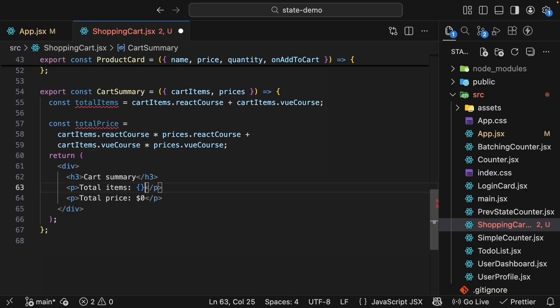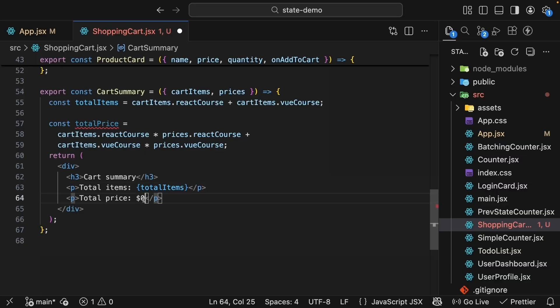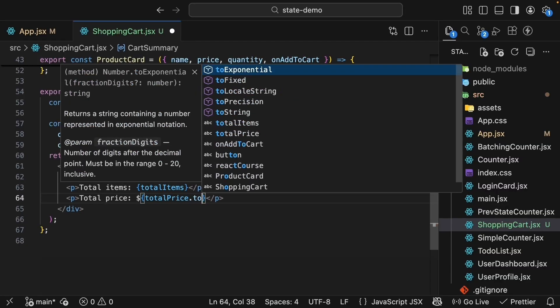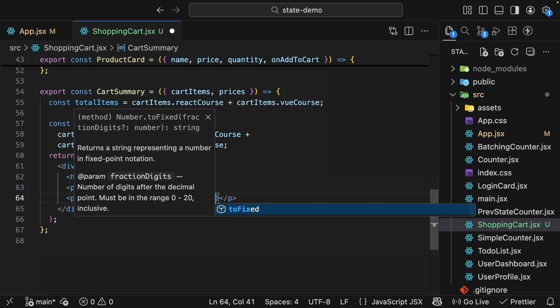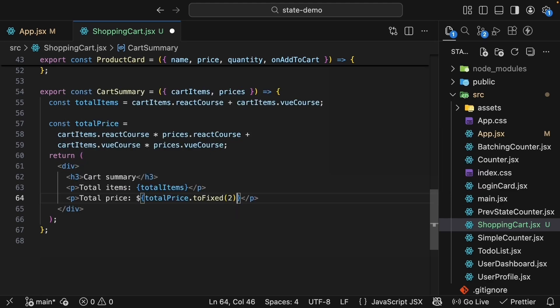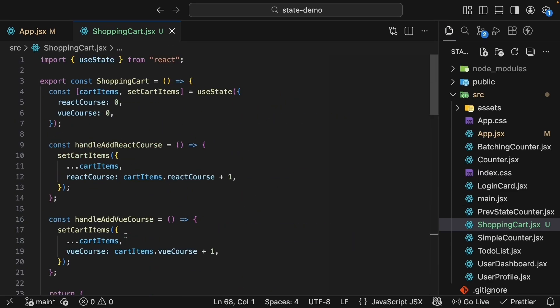Now let's update the JSX to show these calculated values. TotalItems we render the totalItems constant and totalPrice dollar sign curly braces totalPrice and we can do .fixed to 2.